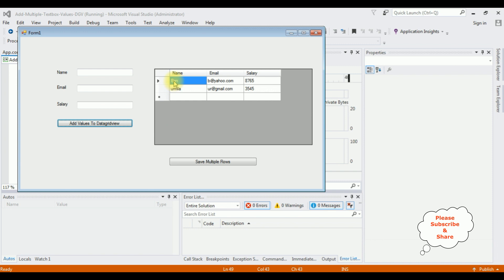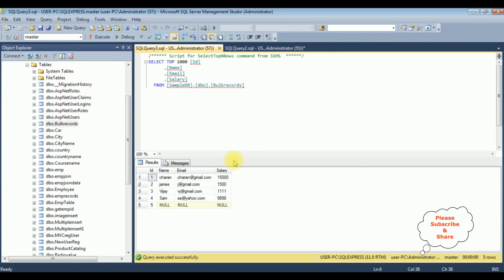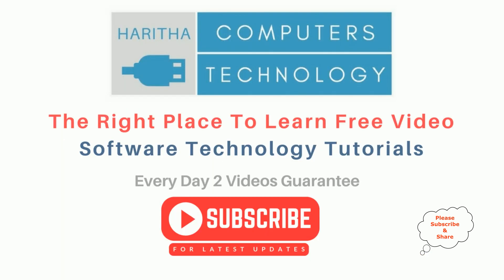To prevent saving these null values when inserting multiple rows, I have added two employee details: Ben and Urmila. Let's save multiple rows. Records inserted successfully. Let's check now. When I execute this statement, I don't get null values for the newly inserted records. Ben and Urmila are added and the last row does not contain any null values.